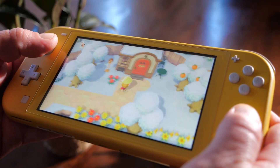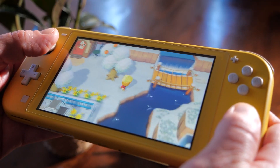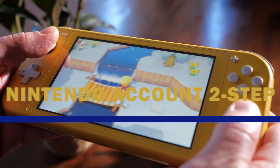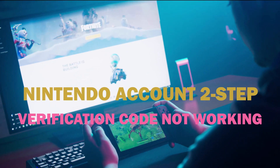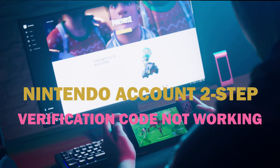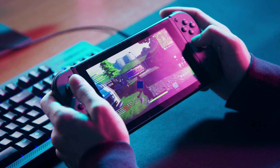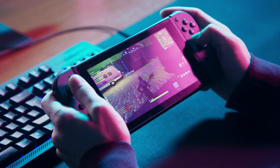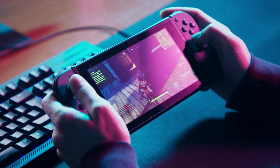Some Nintendo users have reported that the Nintendo Account Two-Step Verification Code is not working. If you have this problem too, keep on reading to learn how to resolve verification code issues in order to log in successfully to your Nintendo account.